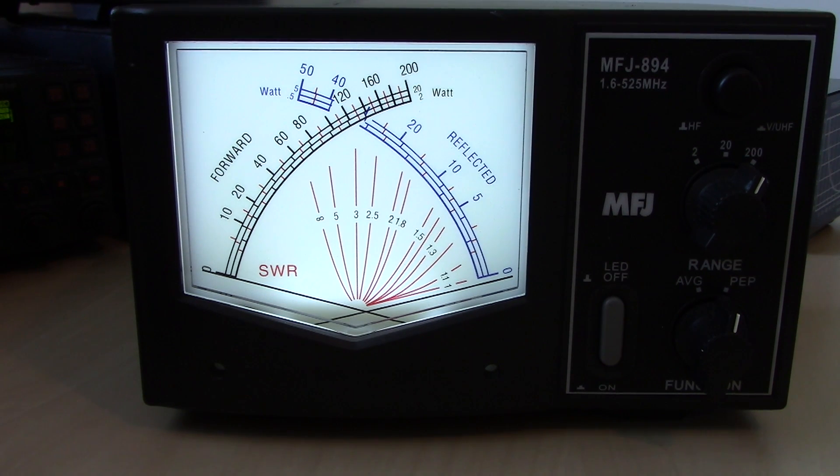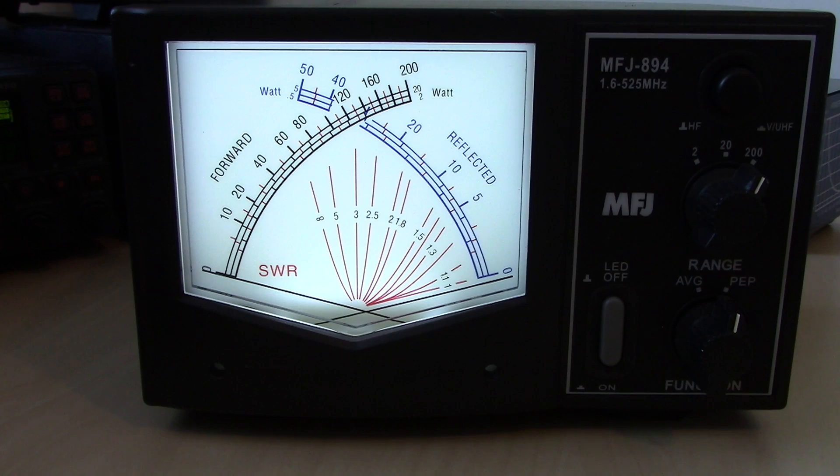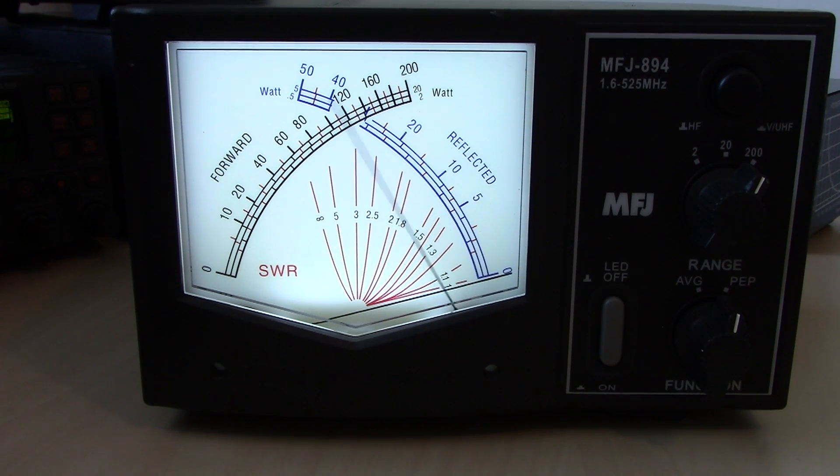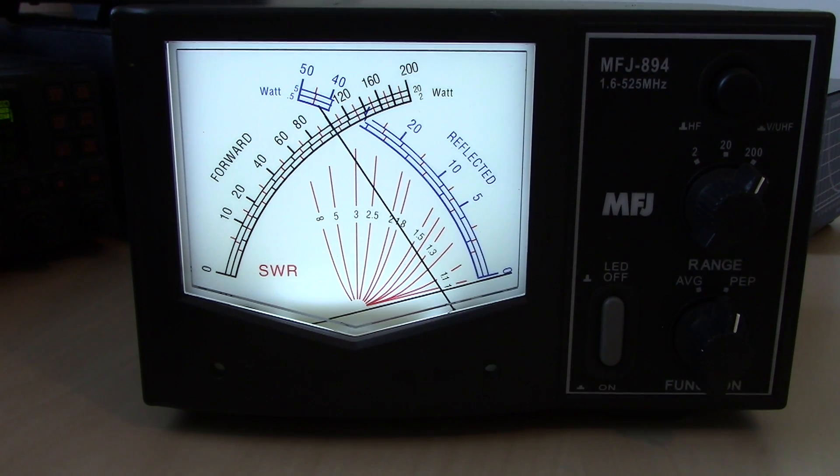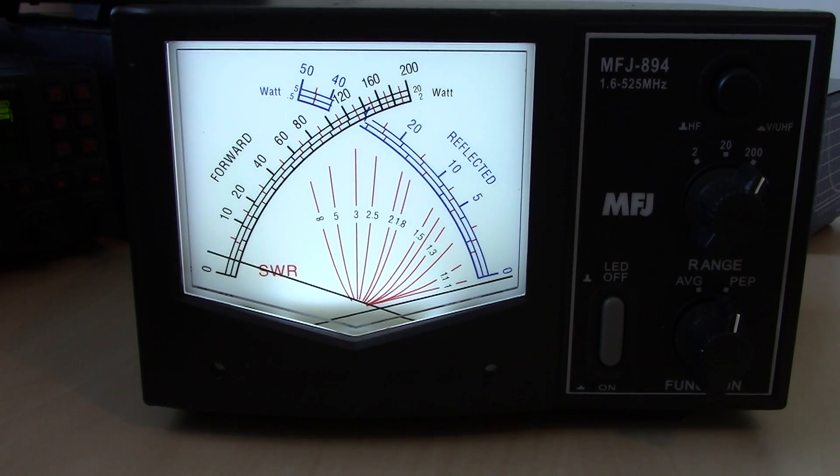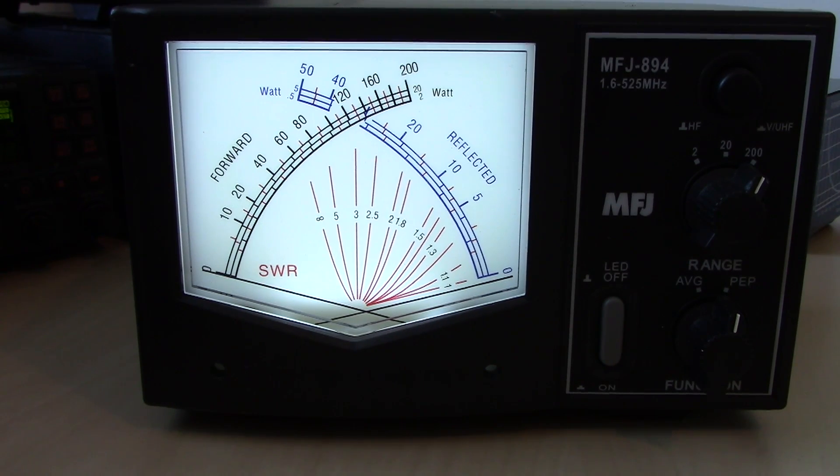Because I don't have it hooked up to an antenna right now, I don't show you, I don't have SWR. I'm just using a dummy load. So ideally your forward, your reflected, and your SWR shows you all that in the same picture on a cross needle.